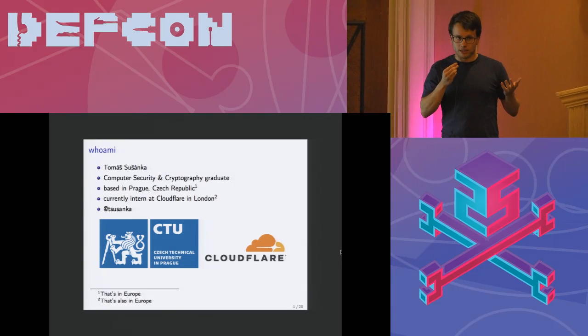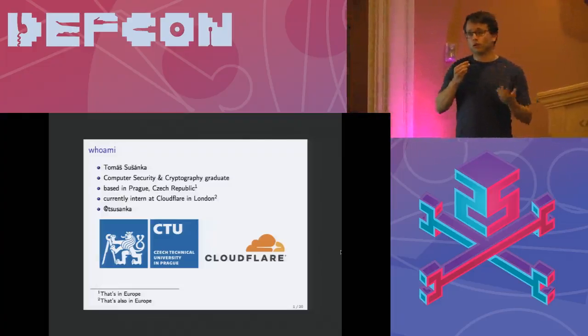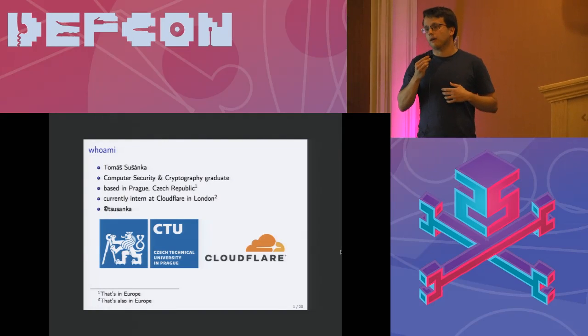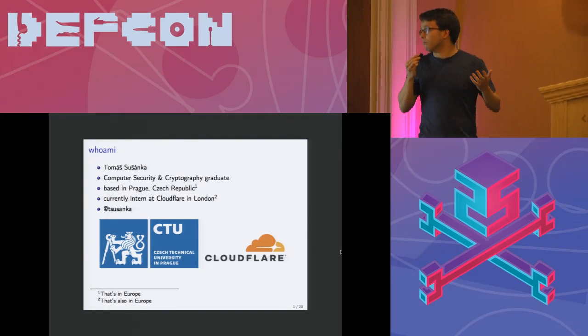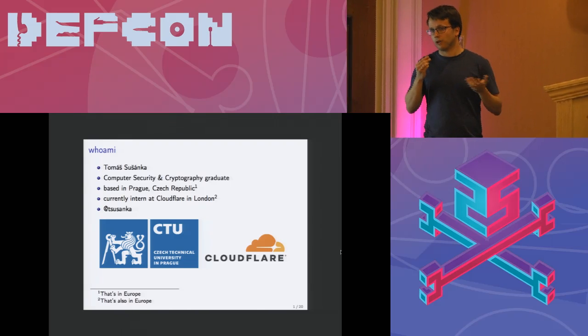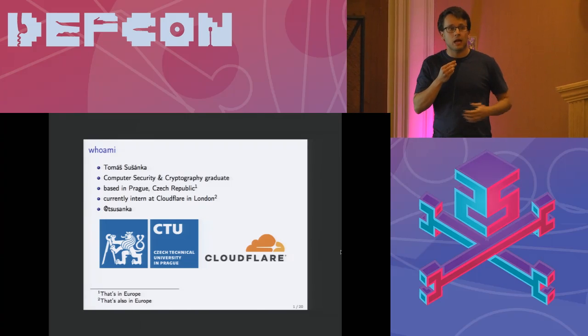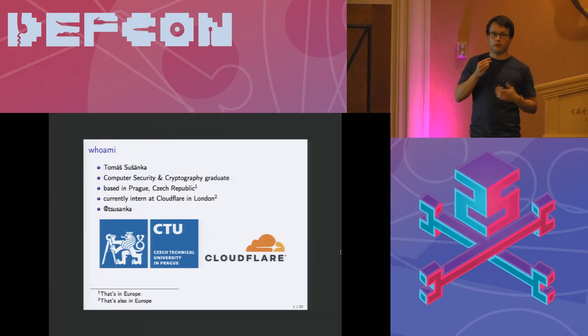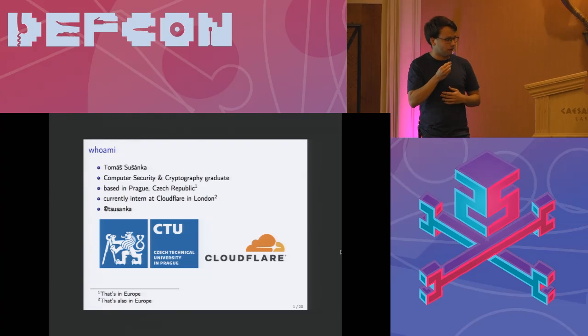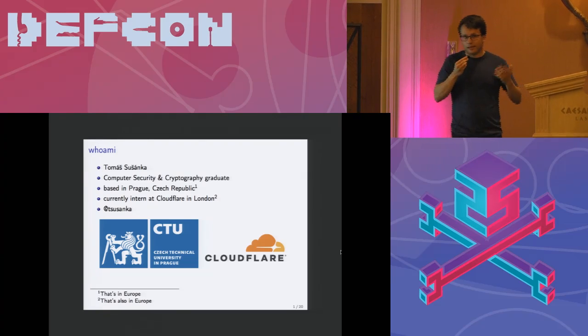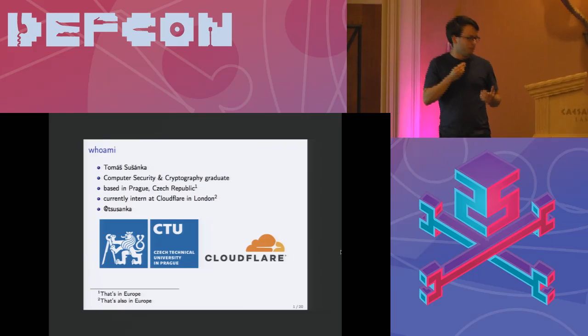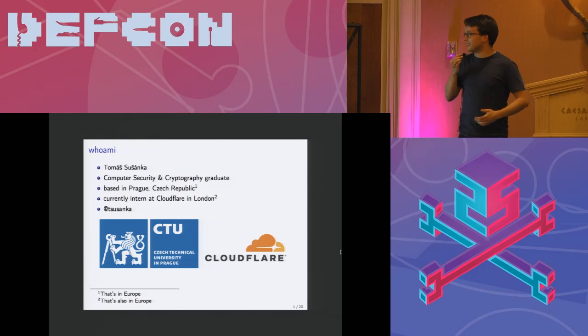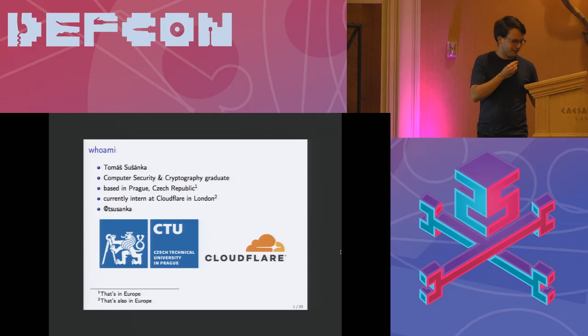I would like to stress out that the results I'm presenting today are as part of my university studies. They are not connected to Cloudflare in any way. However Cloudflare supported me in coming here so I would like to thank them for that. That's why the slides are ugly.